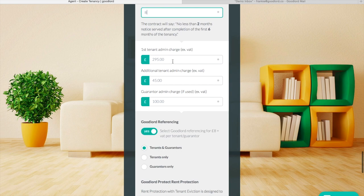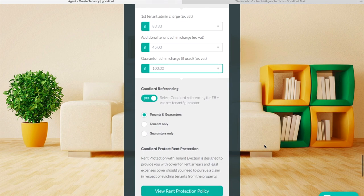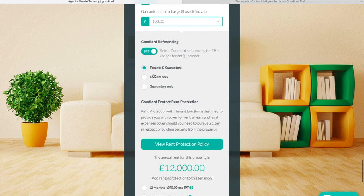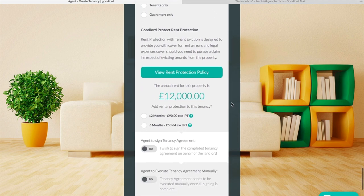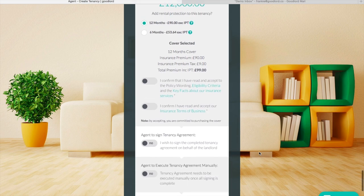If you take any admin fees you can enter these values here. These will be taken with the move-in monies. If you are using Goodlord Referencing, leave this toggle to yes and that will push through the tenant's references to our referencing team system. Otherwise switch the toggle to no. We recommend leaving the selection on tenants and guarantors as the fee for guarantors will only be applied if a guarantor is used. If you want to use our rent protection policy you can also select it here.